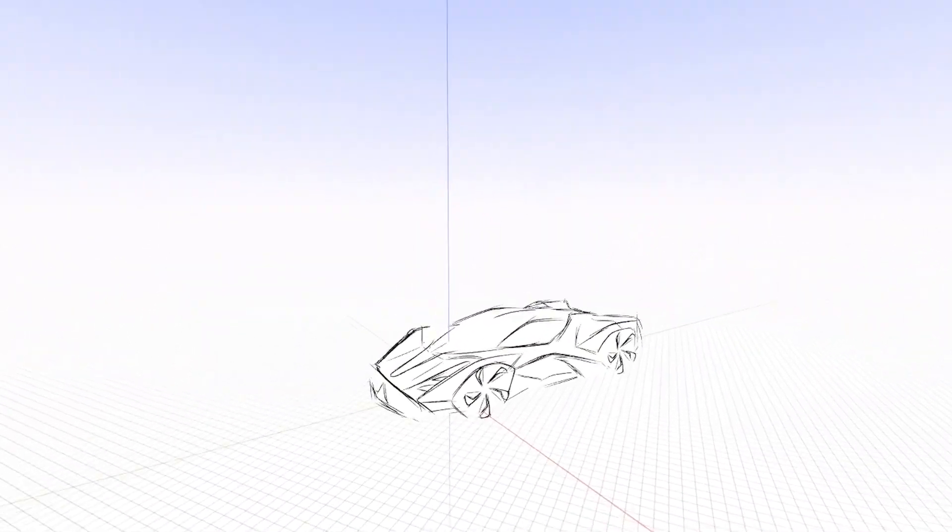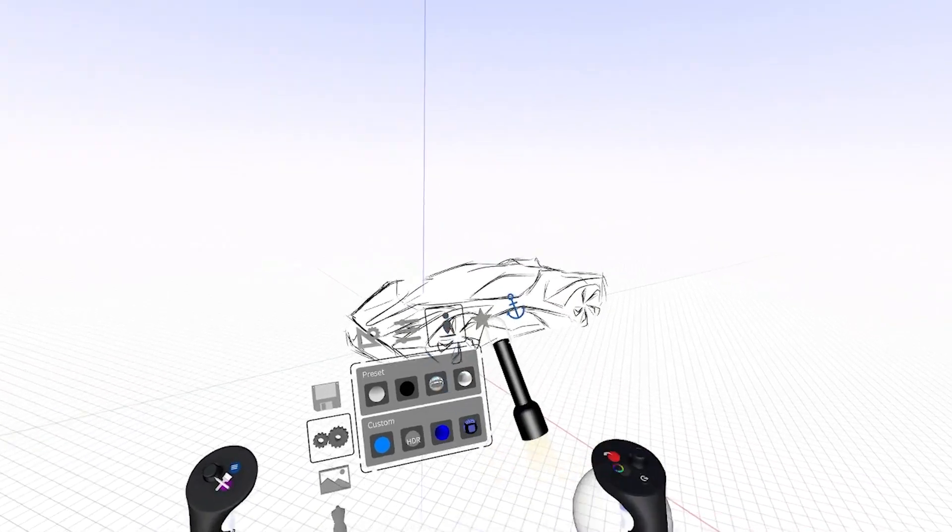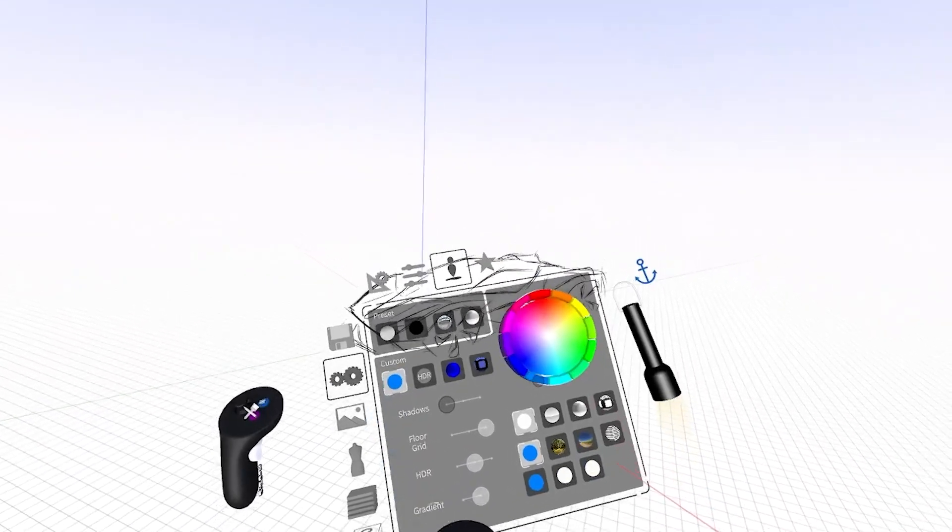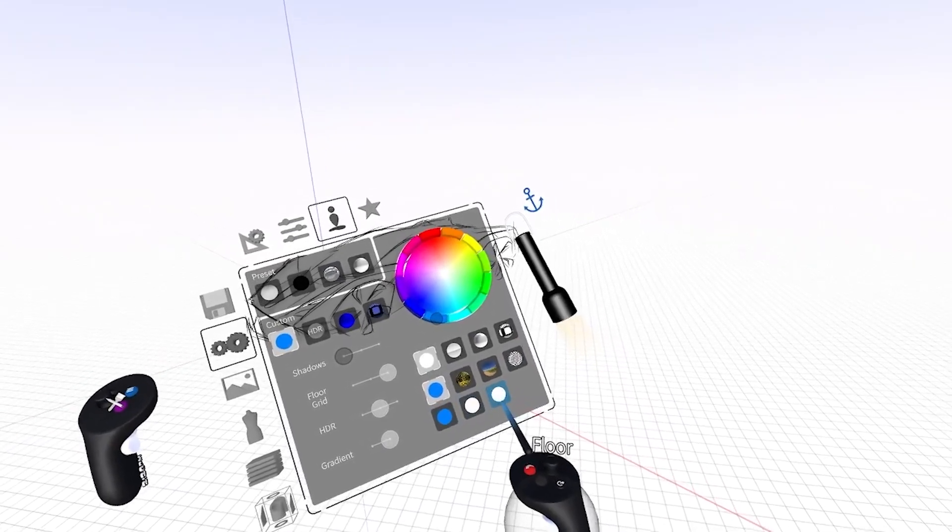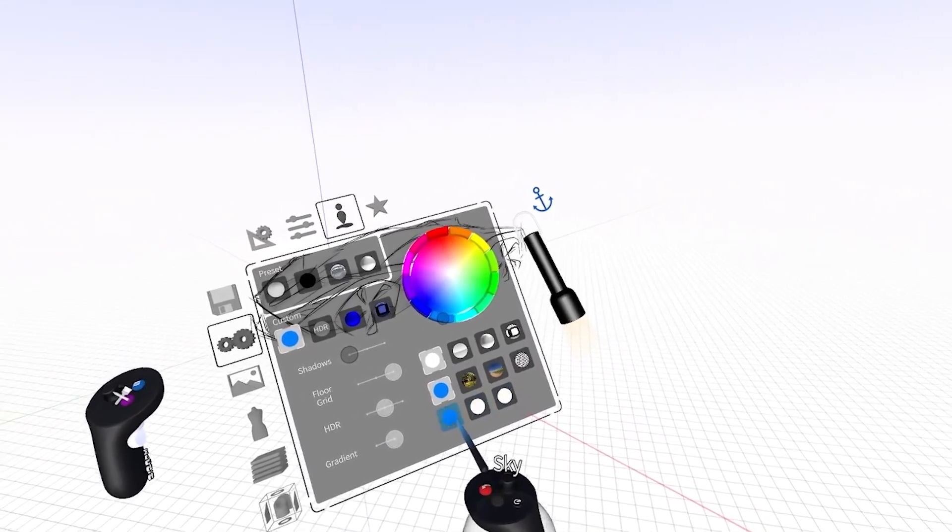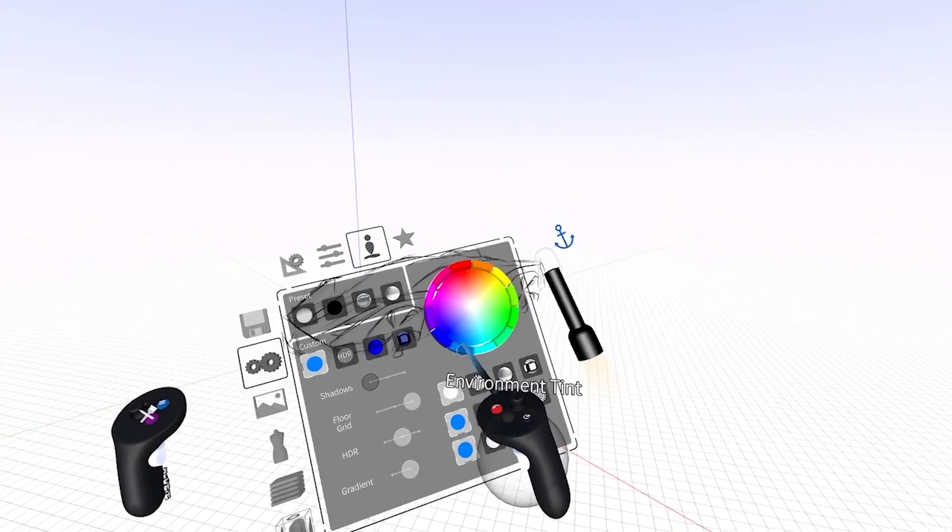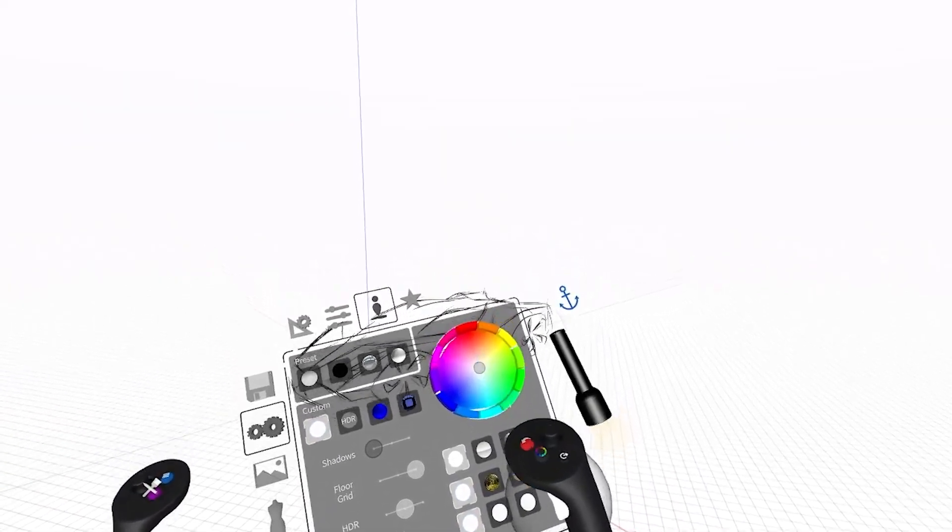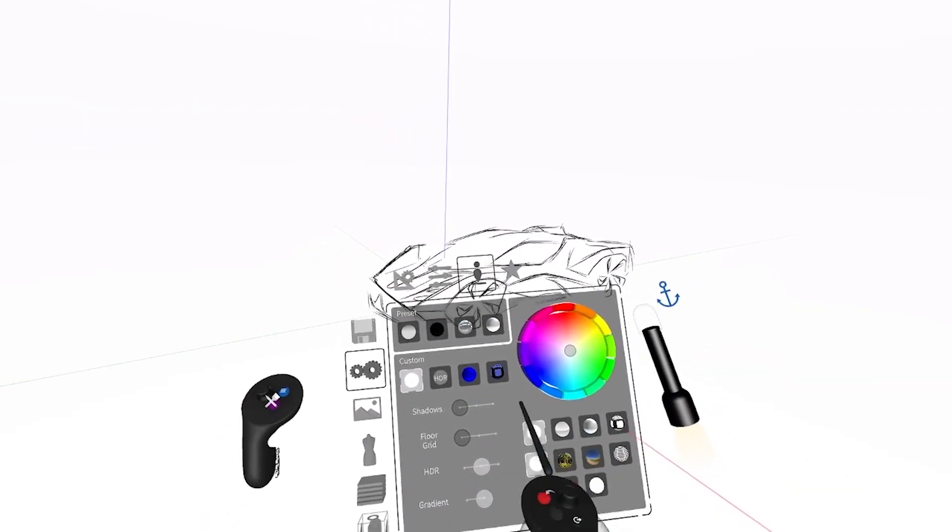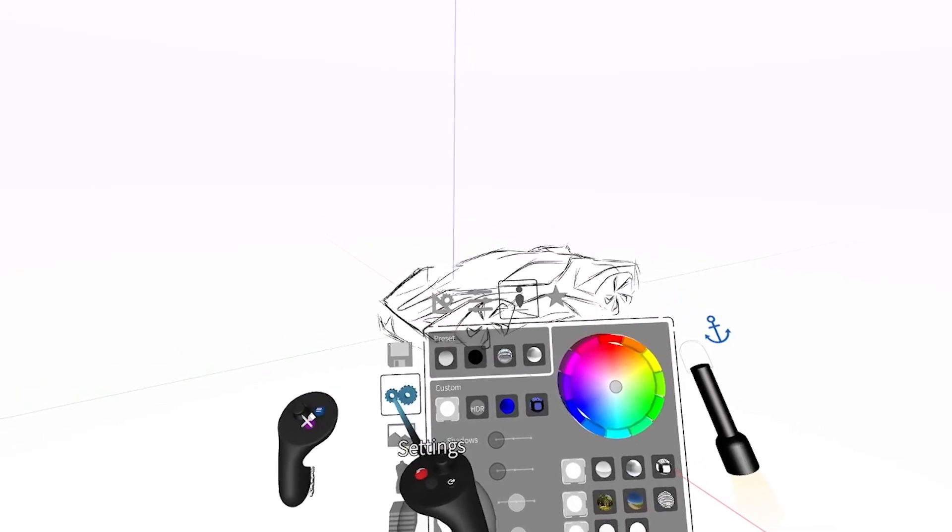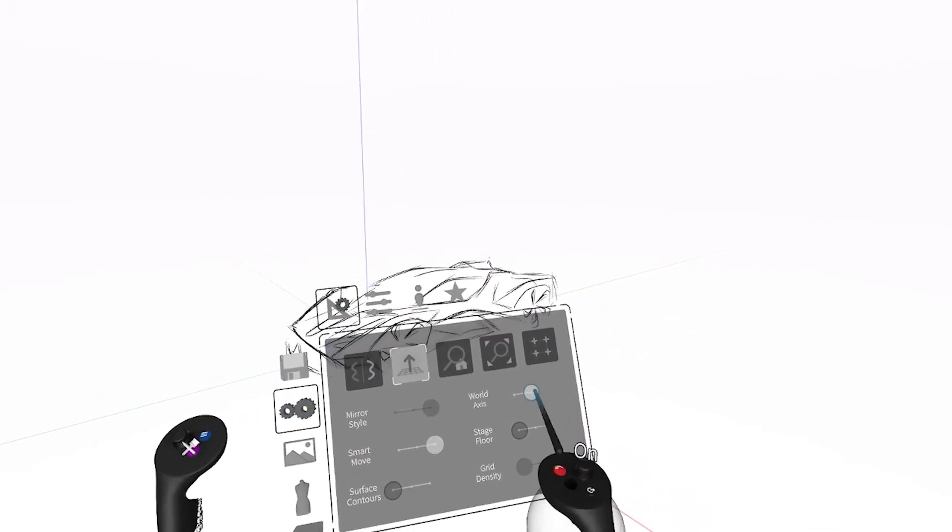Now I can go into my environment settings, click custom, and go into my gradients. And there I can select a custom floor, horizon, and sky. I'm going to go to all white, and I'm going to turn off the floor grid. Go back to my main settings and turn off world access.